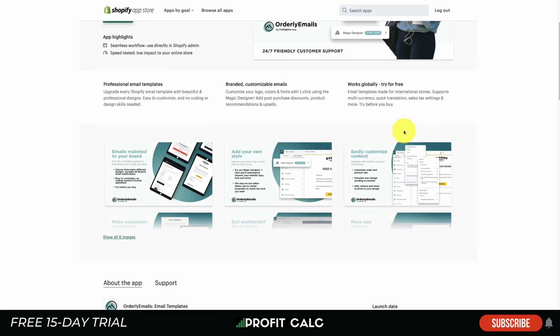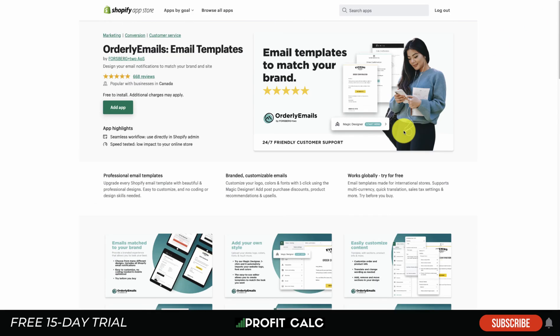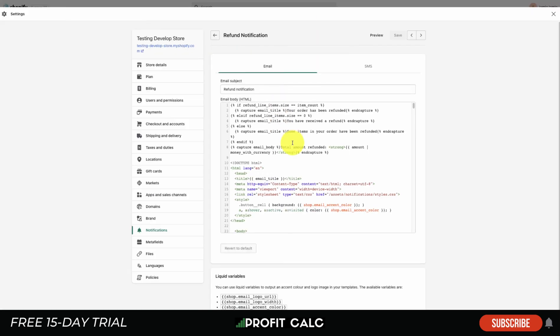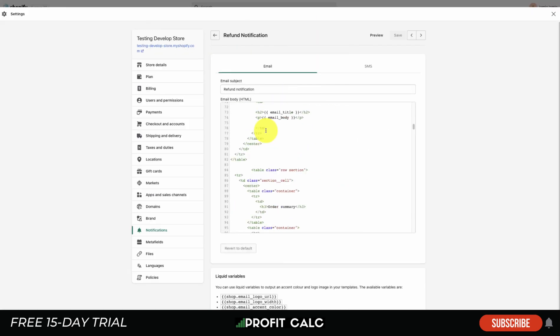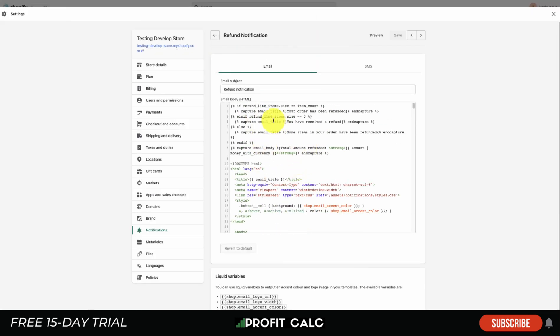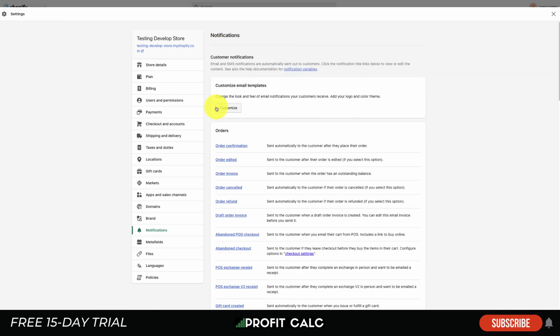Additionally, you can go and hire someone, possibly on Fiverr, to create you some custom email templates. Then when you have those email templates, you can simply copy and paste them in here, giving you that custom theme organization.